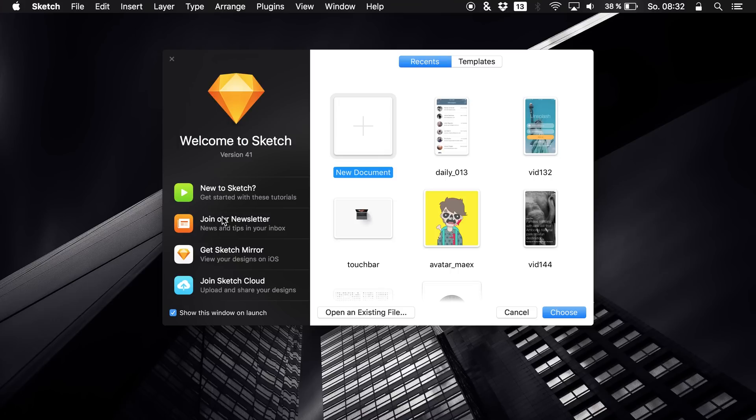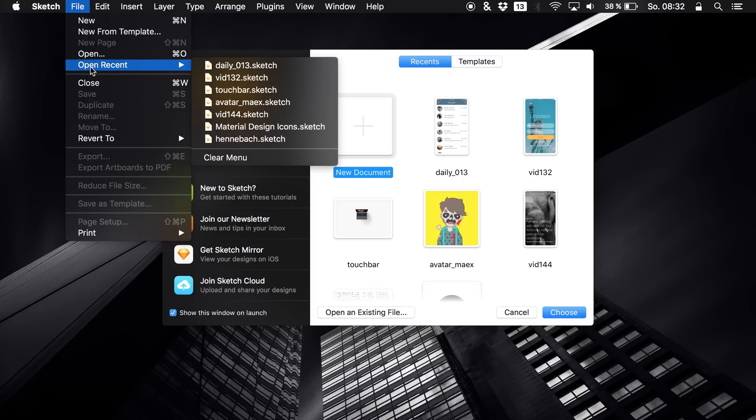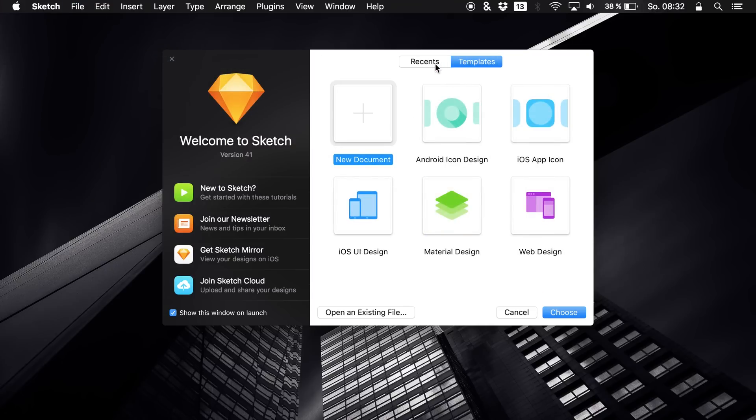We have new icons in general, this new startup screen which is really great. A lot of times when I open up Sketch I usually went up here and said I want to open one of my recent files. Now I am able to just select it from one of these right here and you can also just go for your templates.